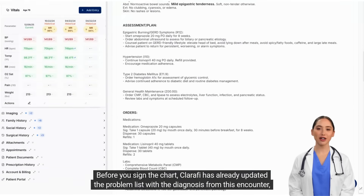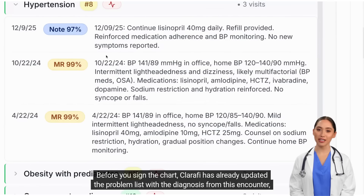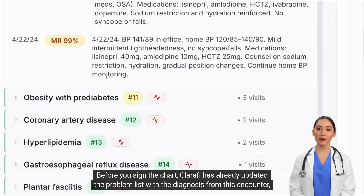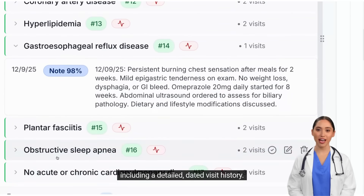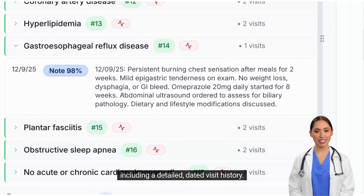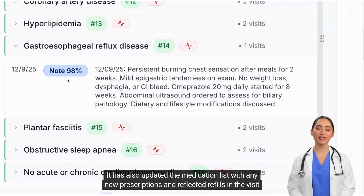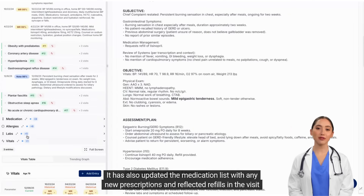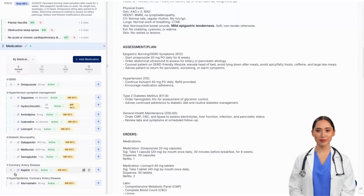Before you sign the chart, Clarify has already updated the problem list with the diagnosis from this encounter, including a detailed, dated visit history. It has also updated the medication list with any new prescriptions and reflected refills in the visit history.